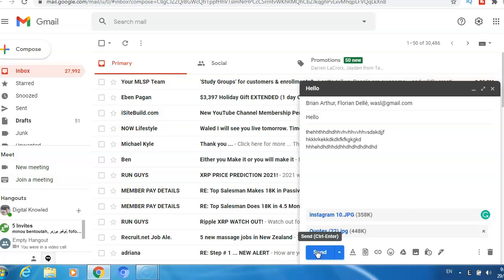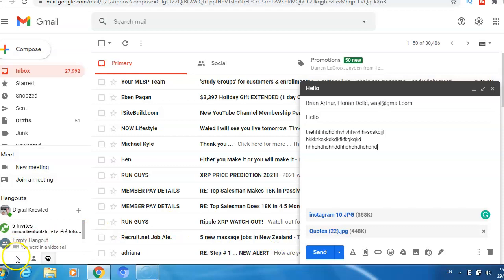I hope this video is helpful. Please don't forget to give a like and subscribe to the channel if you are not a subscriber yet. Thank you and see you.